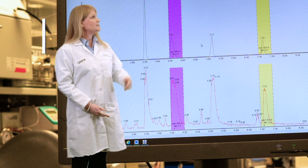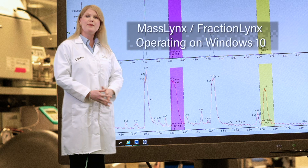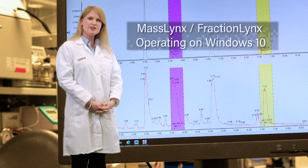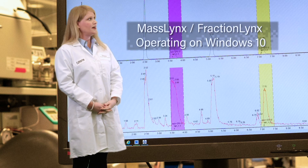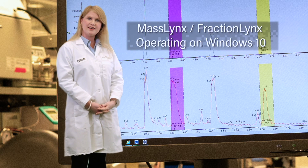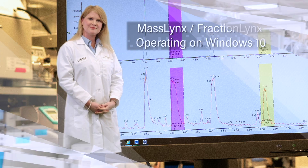Finally, the system is controlled by MassLinks FractionLinks operating on Windows 10. Thank you for listening. For further information, please visit the Waters website at waters.com/SFC150.